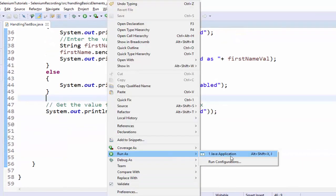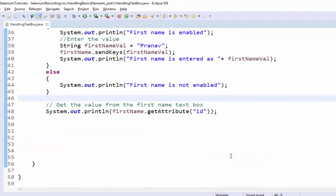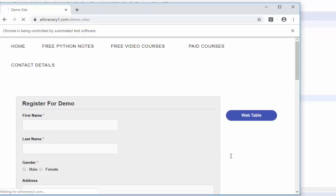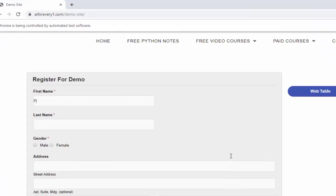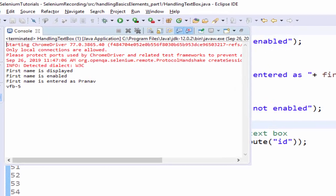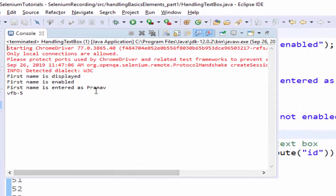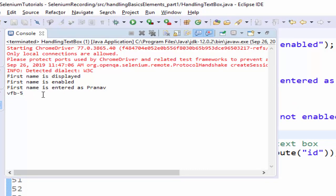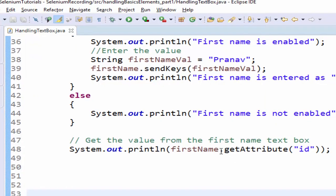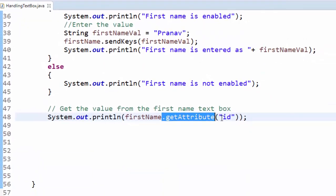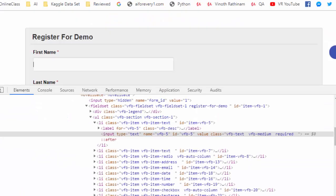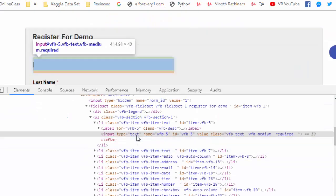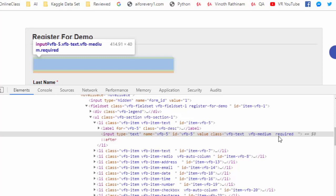Let's see what will be the output. Run as Java application. Application launched, value is entered. The output is vfb-5. So the get attribute is used to retrieve the attribute value. Inside the input tag - type, name, id, value, class - everything is called as attributes and its value.